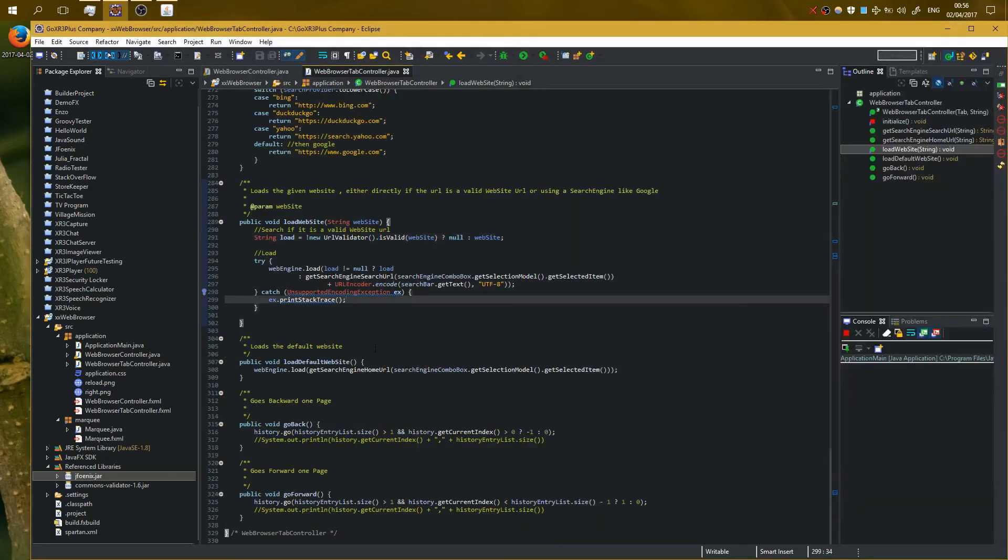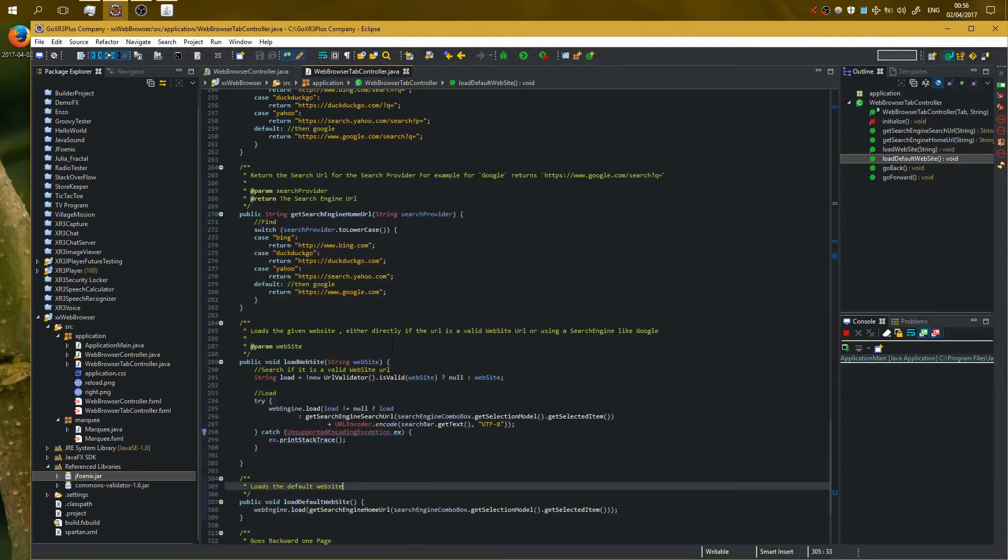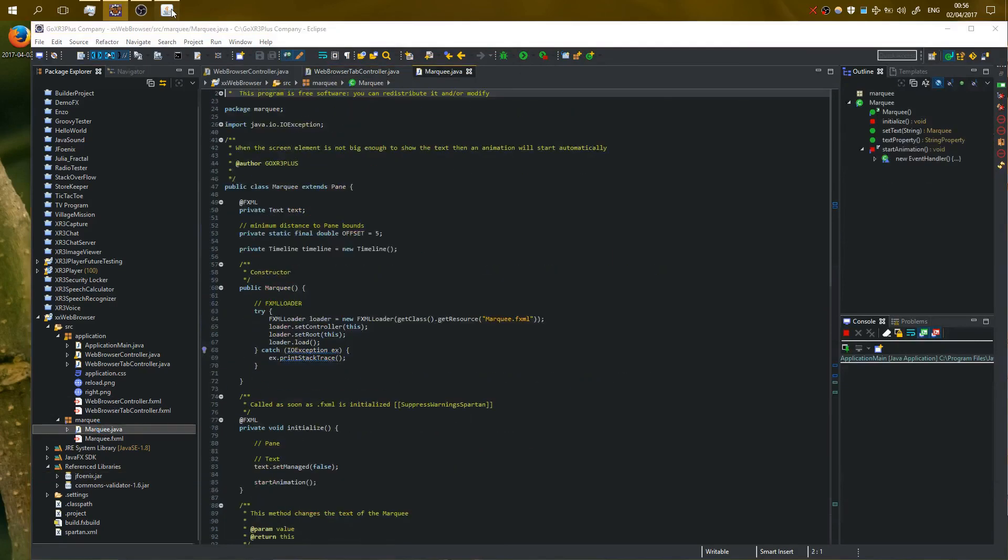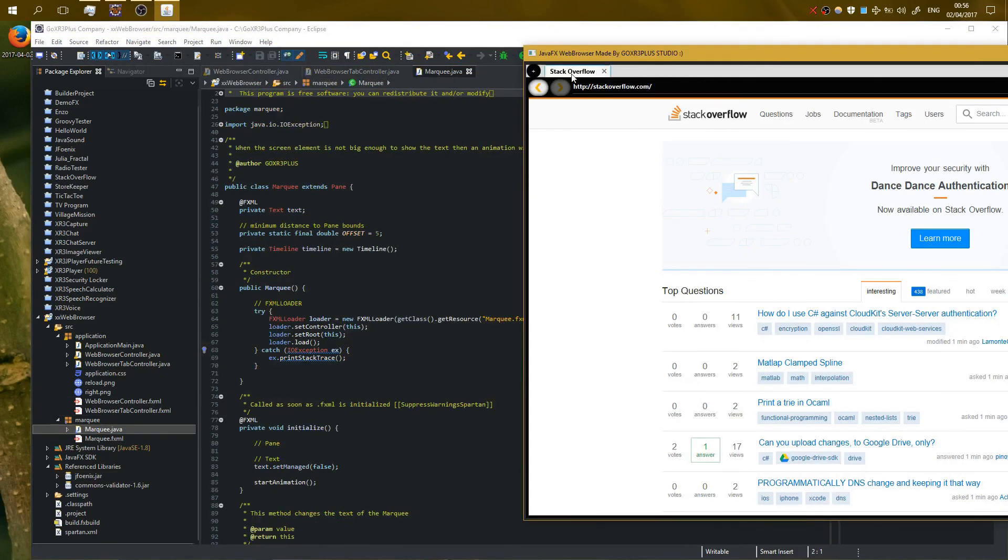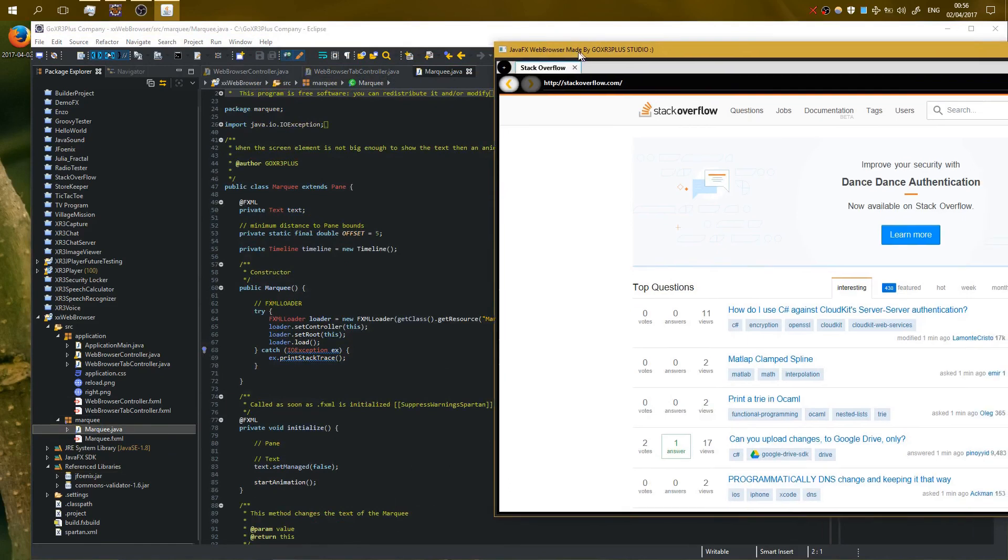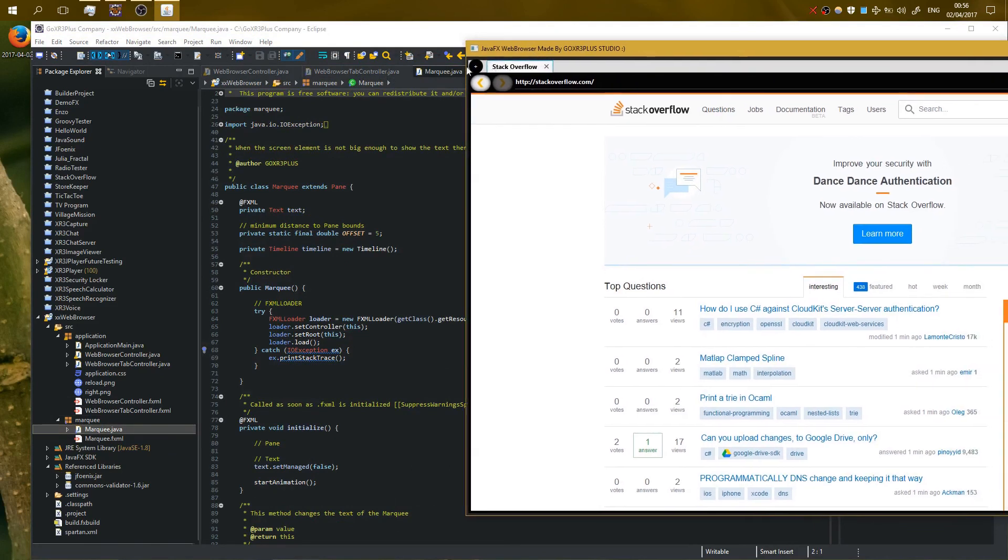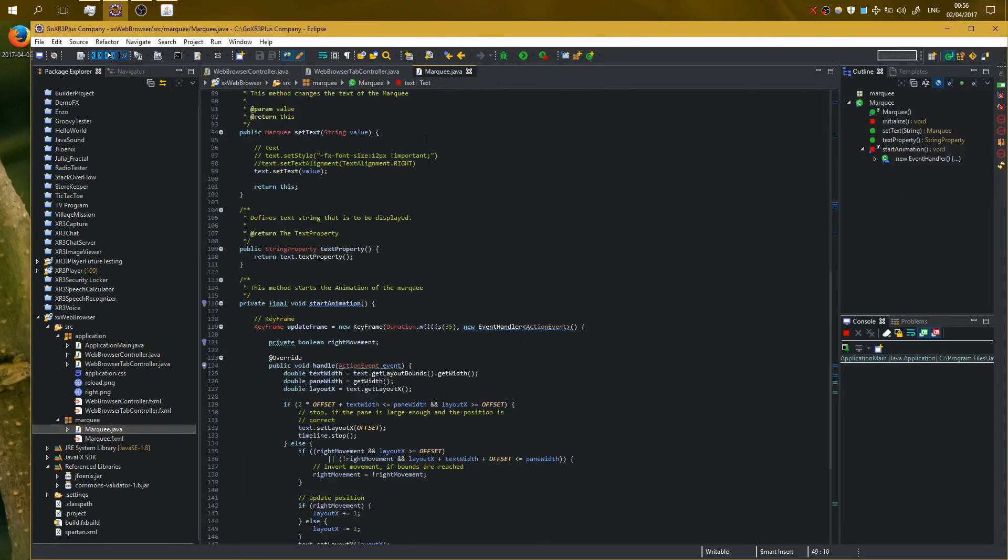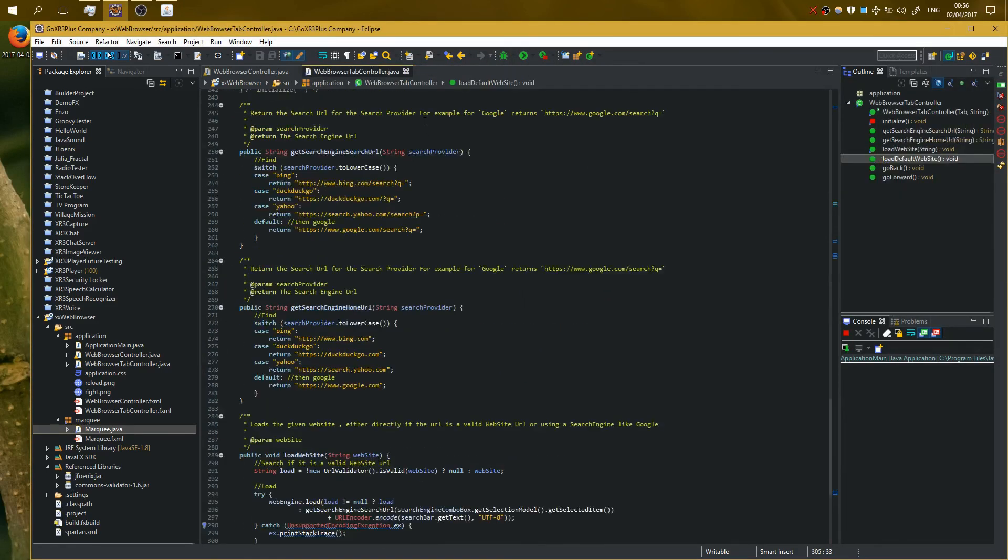So basically, that's the stuff you need to know. The other are things like marquee here, right here. So if the title is too big, it will go right and left to show all the title. So that's all about this video. If you want to see more, subscribe on my channel and I see you all very soon.